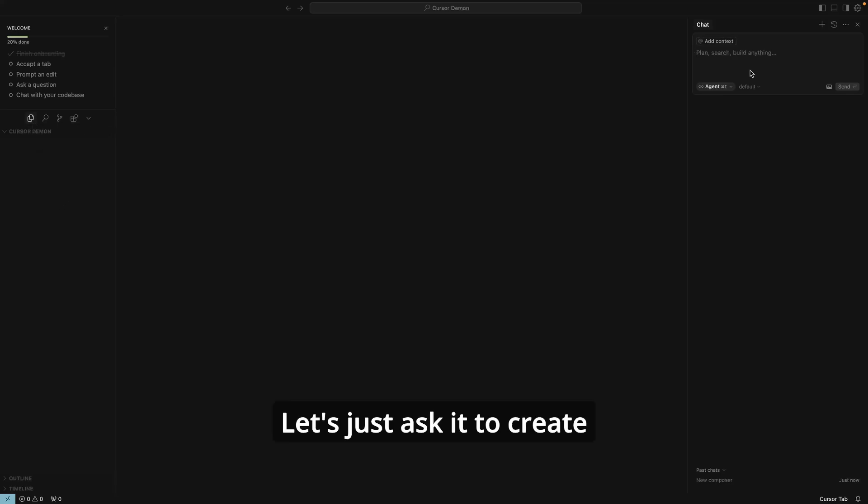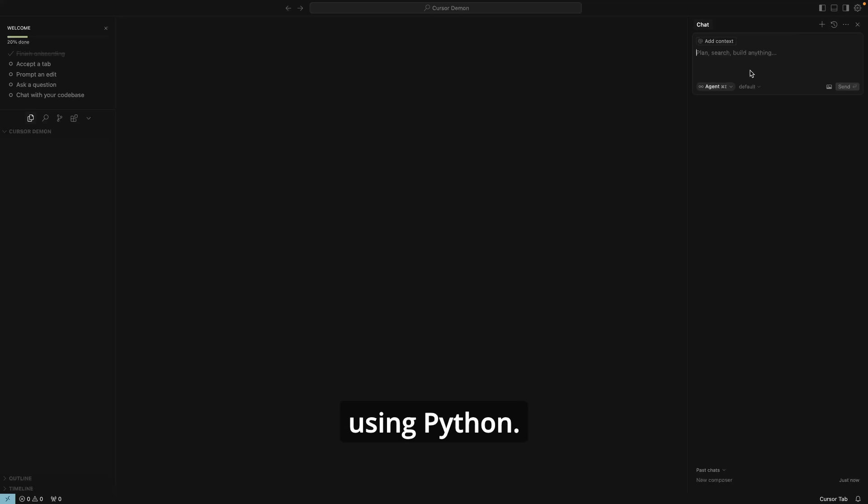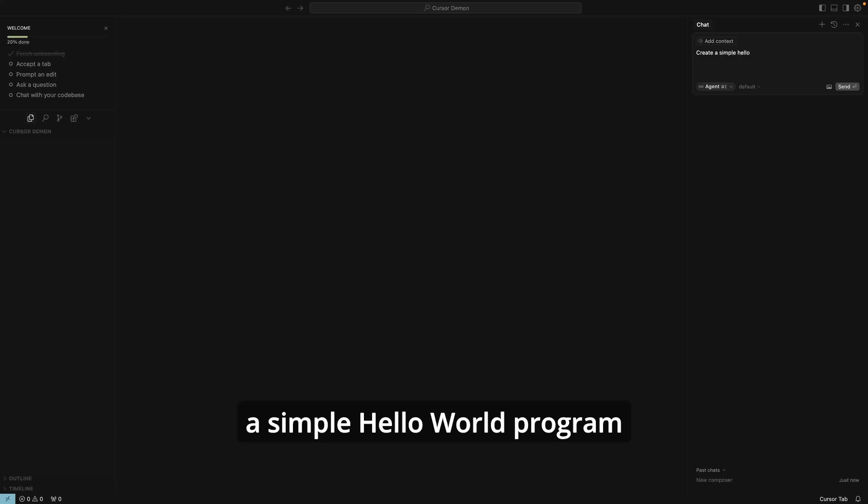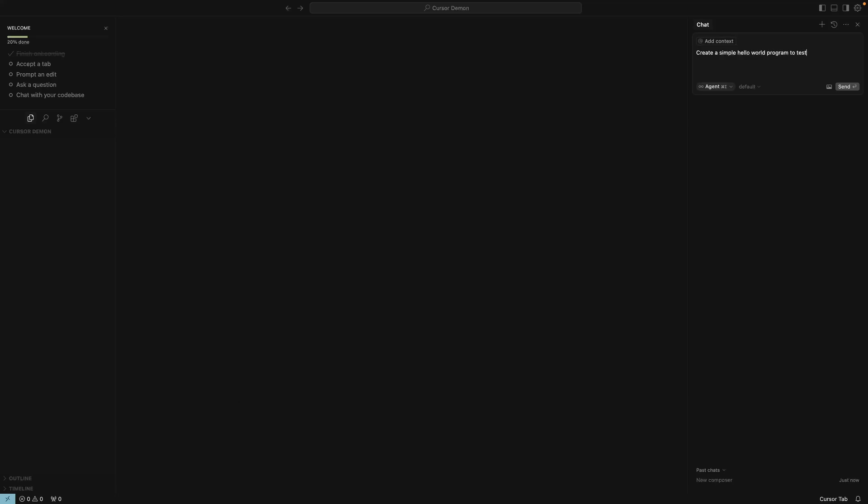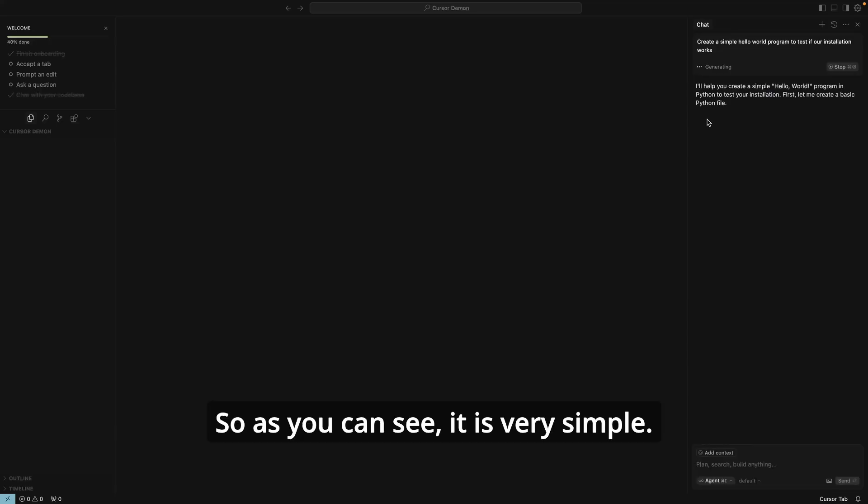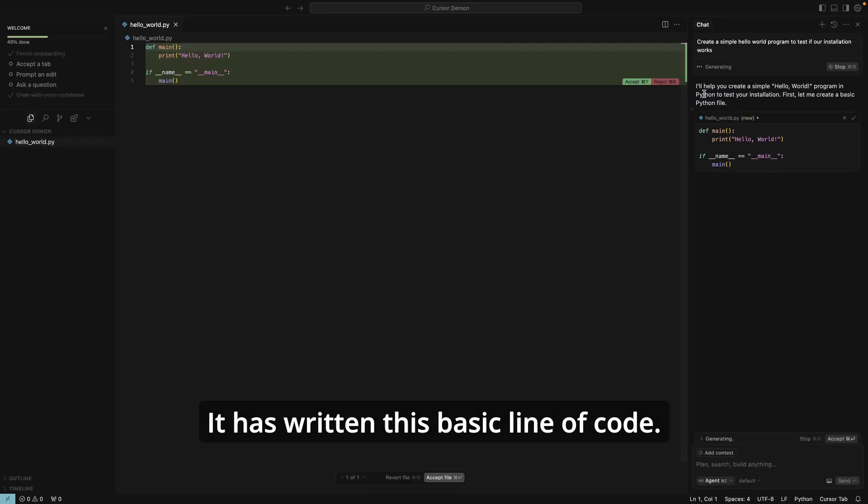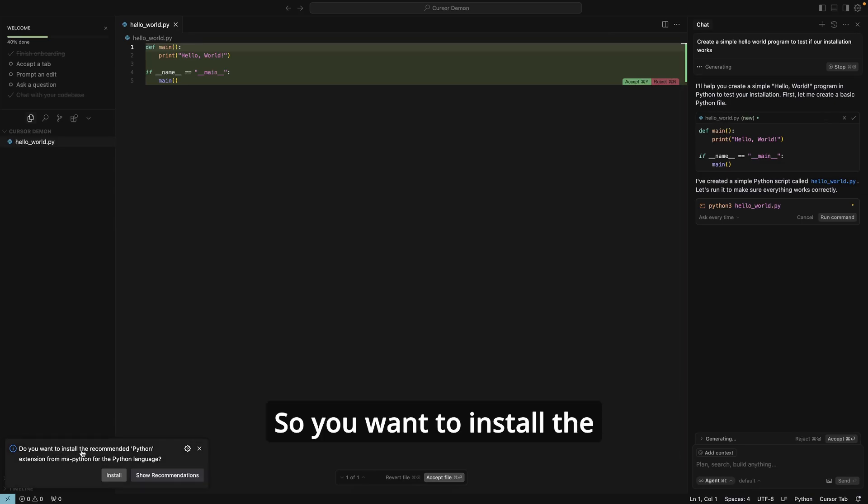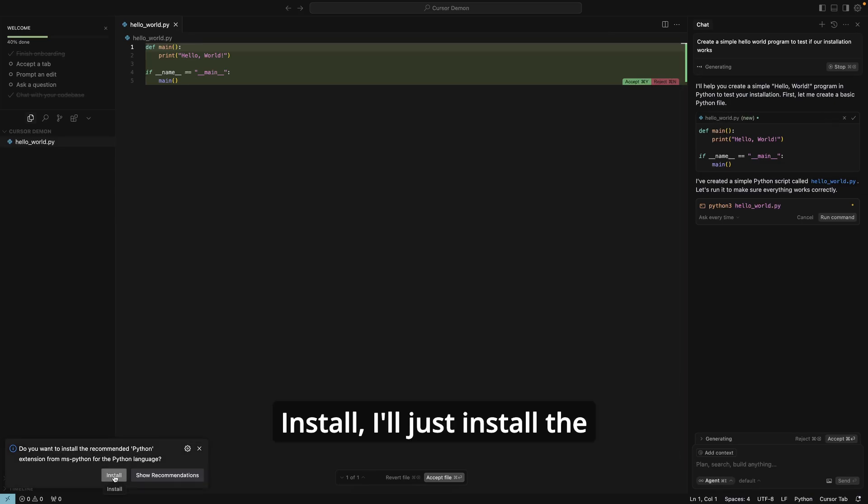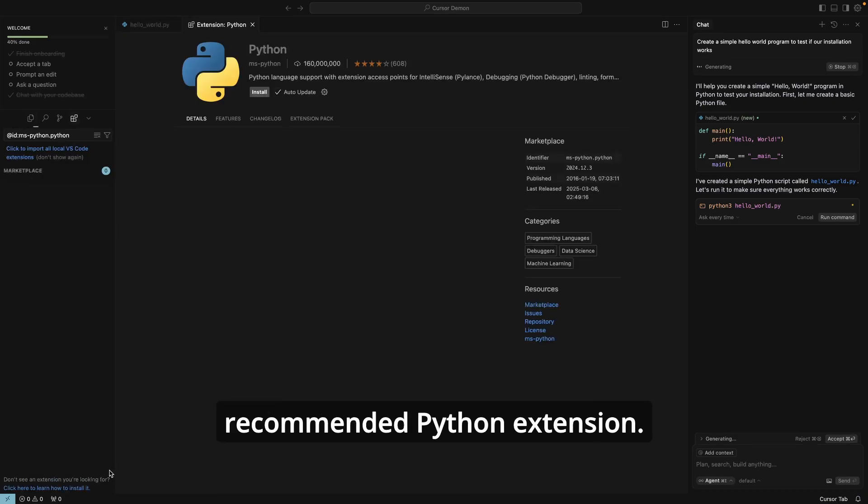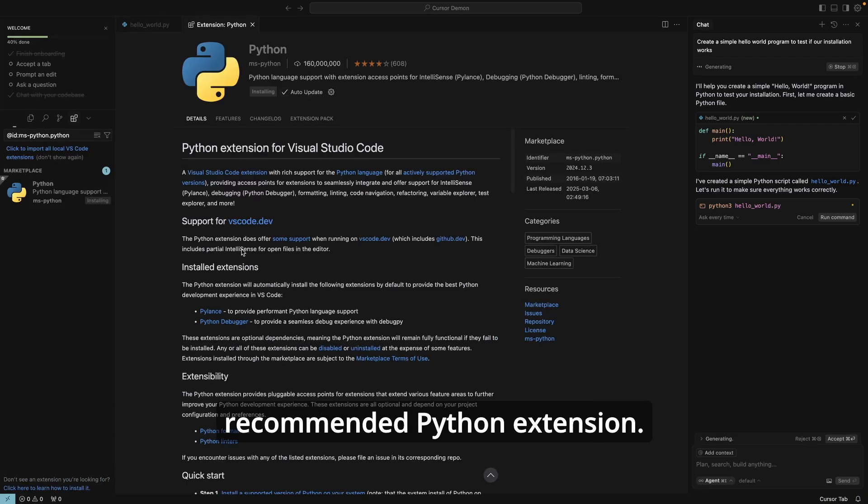Within this Cursor Demo, we can create different files. Let's just ask it to create a Hello World program for us using Python. Create a Hello World program—a simple Hello World program to test if our installation works. And then I can just say send. So as you can see, it is very simple. It has written this basic line of code. First, let me create a basic Python file. Do you want to install the recommended Python extensions? Install. I'll just install the recommended Python extension.